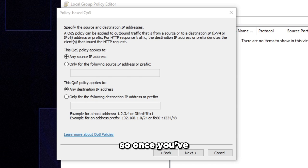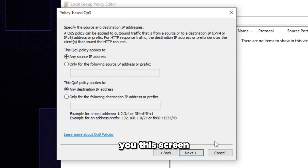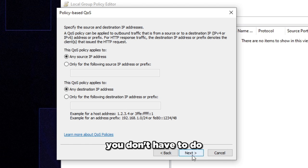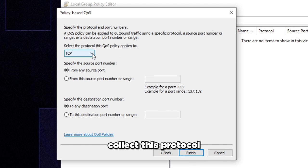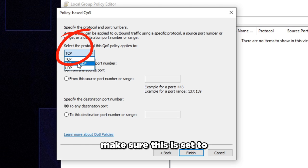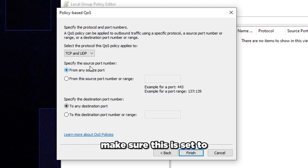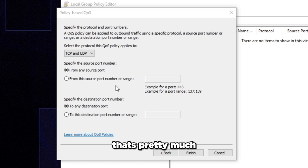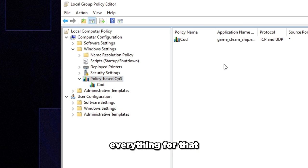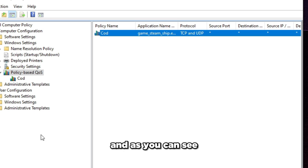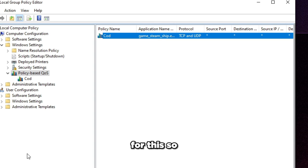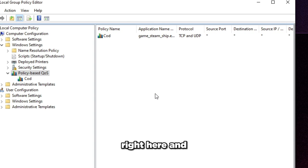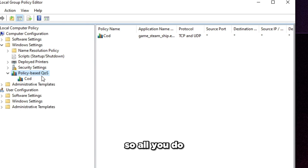So once you've typed your EXE name, you just press next and it will bring you to this screen. You don't have to do anything here. You just press next again. And here we're going to select this protocol that the QoS policy applies to. Make sure this is set to TCP and UDP. Make sure it's set to that. And then that's pretty much everything for that. You just press finish. And as you can see, it will work for this. So it'll say the policy name right here.